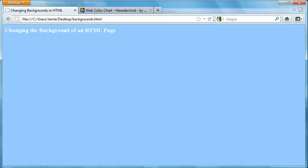Hey everyone, Jamie here from technicalcafe.com. Welcome to your 14th HTML tutorial. In the last couple tutorials, we talked about adding lists to our webpages, whether they be ordered lists, unordered lists, or definition lists. So if you haven't seen those and you're interested, please feel free to check them out.